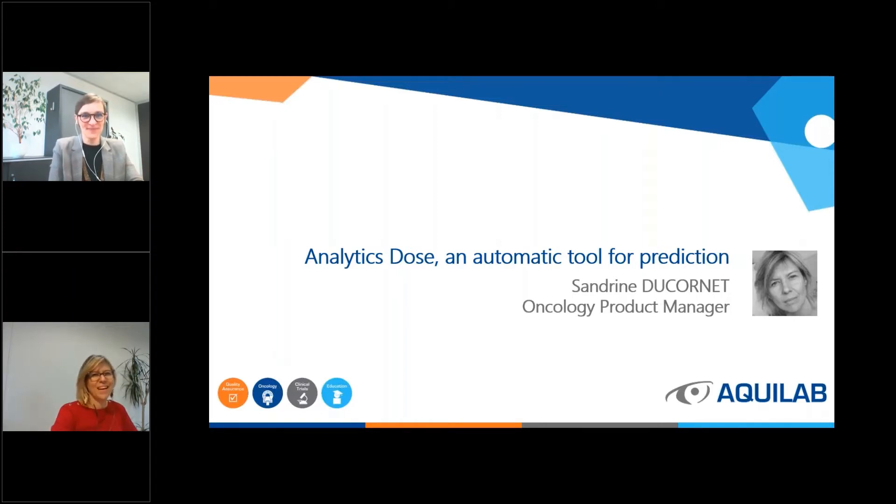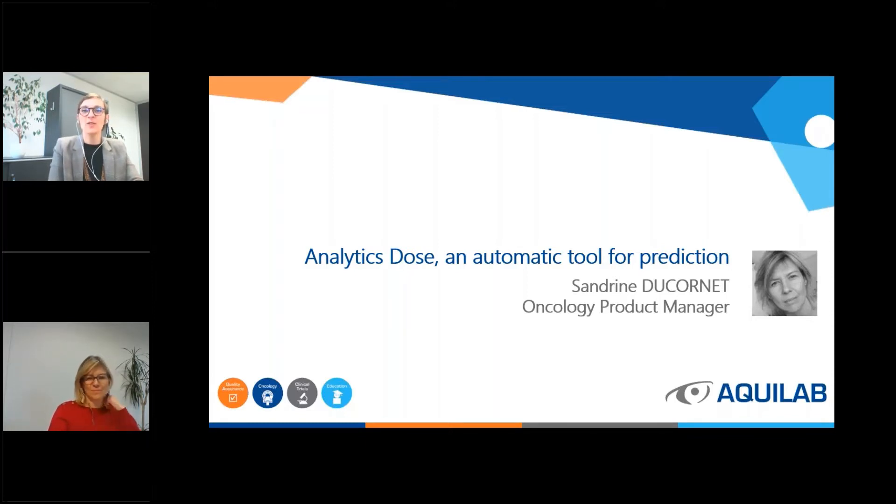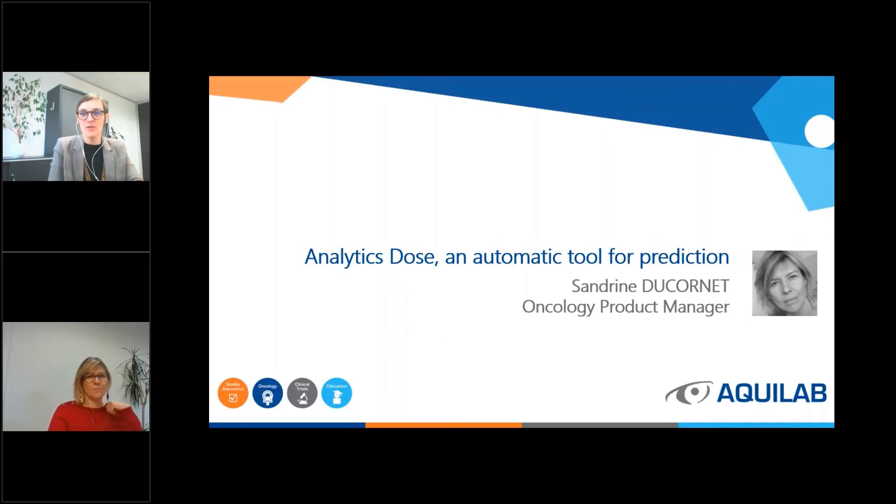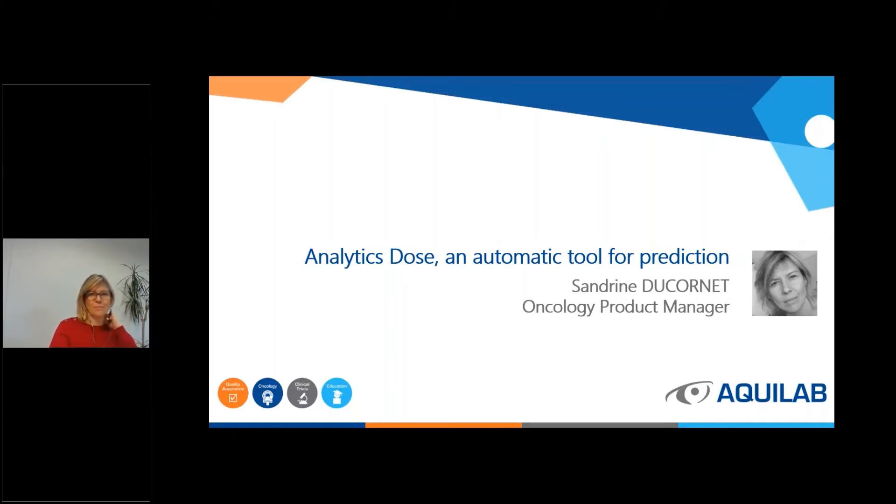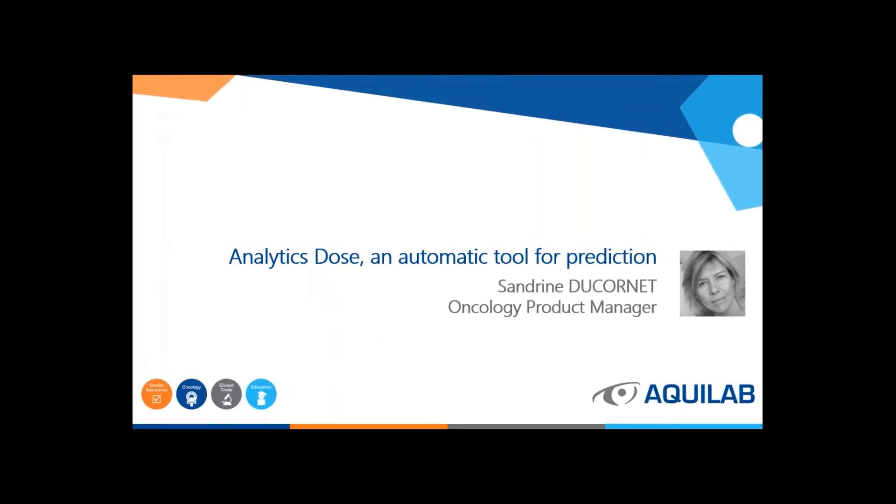Hi. Please note that this session is recorded. At any given time you can raise a hand or ask a question through the chat or the question section of your panel. And now Sandrine and I will be switching off our webcams so you can see the full presentation.